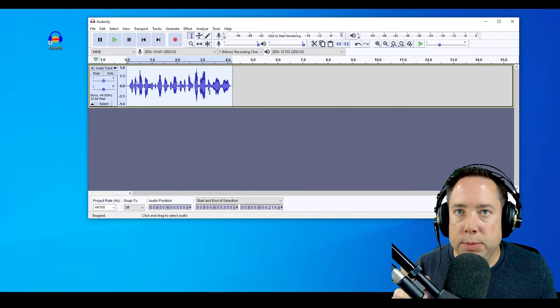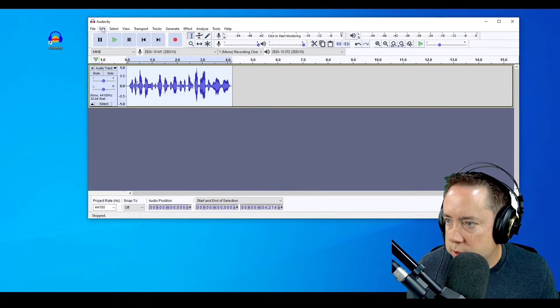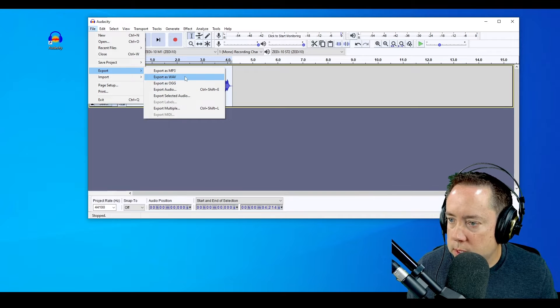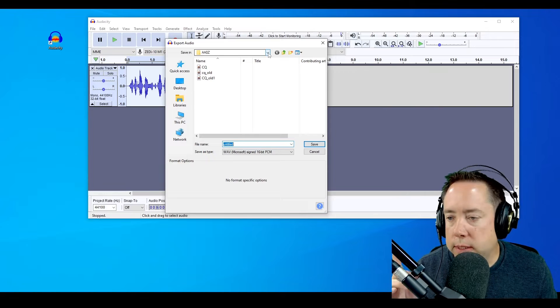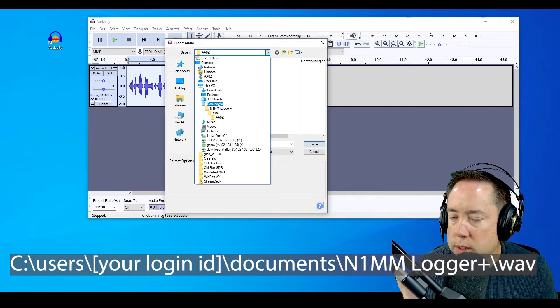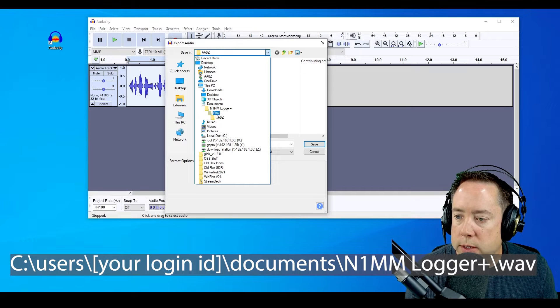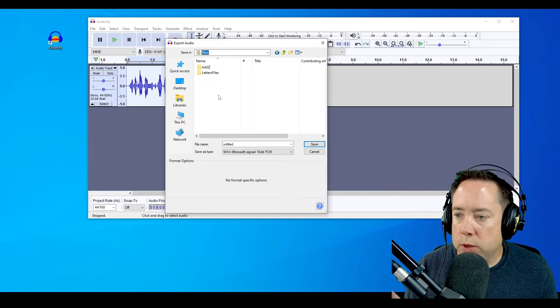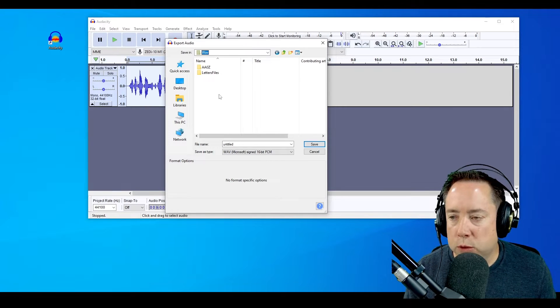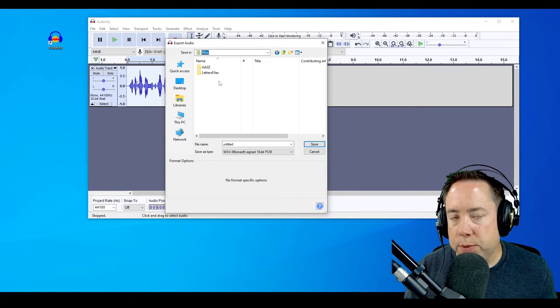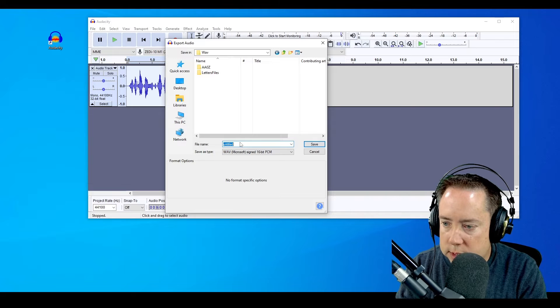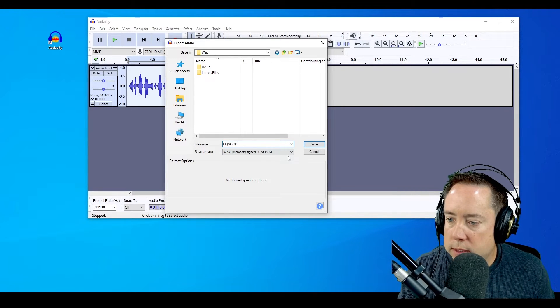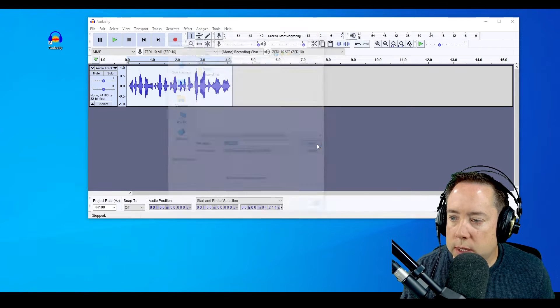This needs to be saved as a WAV file for N1MM to recognize it. I'm going to go to File and export this as a WAV. It's going to bring up my dialog box to export this audio. You're going to go to Documents, N1MM Logger Plus, WAV. This is where it gets a little bit crazy. For this video, we're going to put it in the root of the WAV folder. I've got some other folders here, but we're going to explain what those are for later. I'm going to name this CQMOQP and it's a WAV signed 16-bit PCM file, then hit the save button.